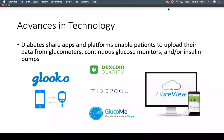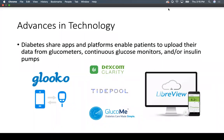There have been significant advances in technology for diabetes, especially with COVID-19. These include diabetes share apps and platforms that enable patients to upload data from glucometers, continuous glucose monitors, and insulin pumps so that primary care providers or endocrinologists can guide the treatment plan. There are many different share apps and platforms available on the market.